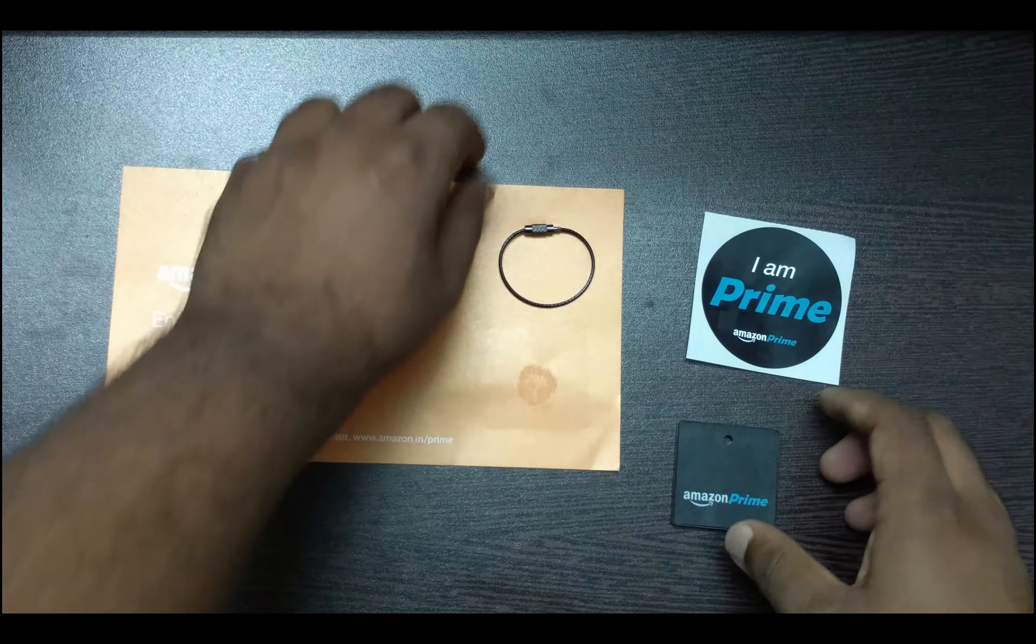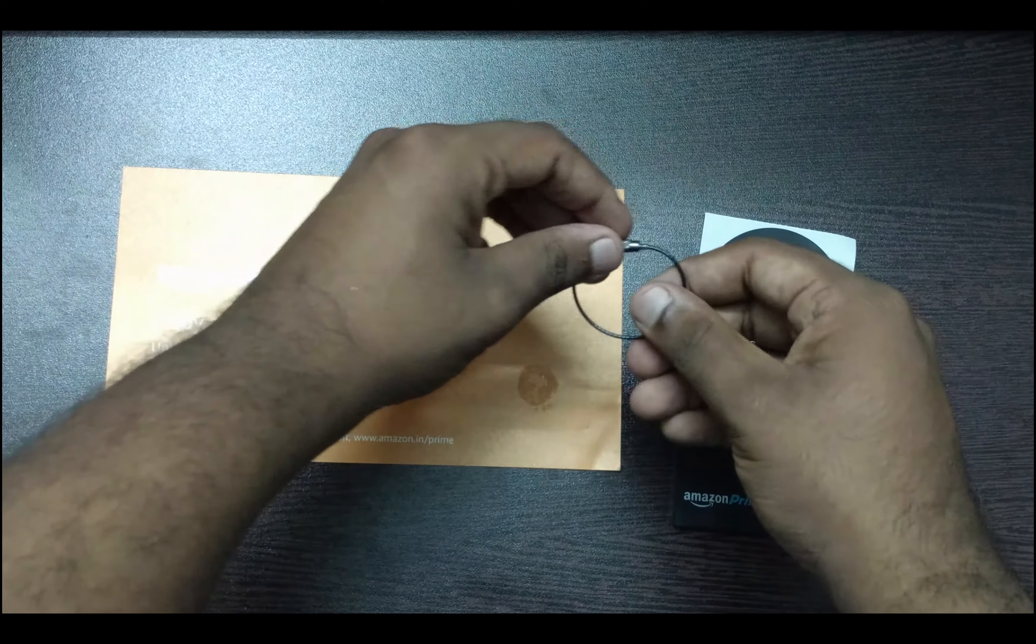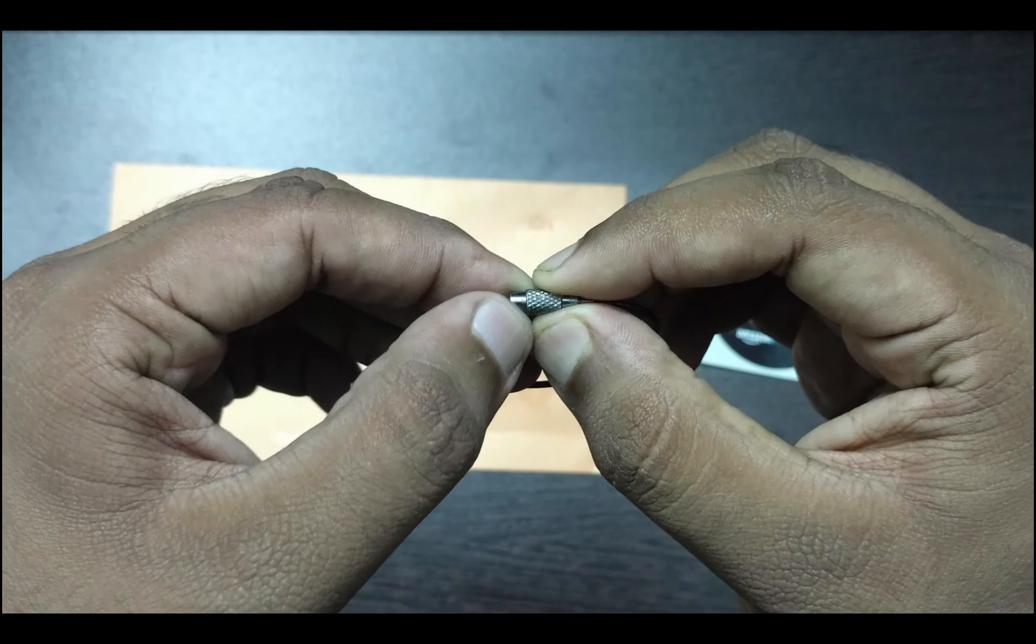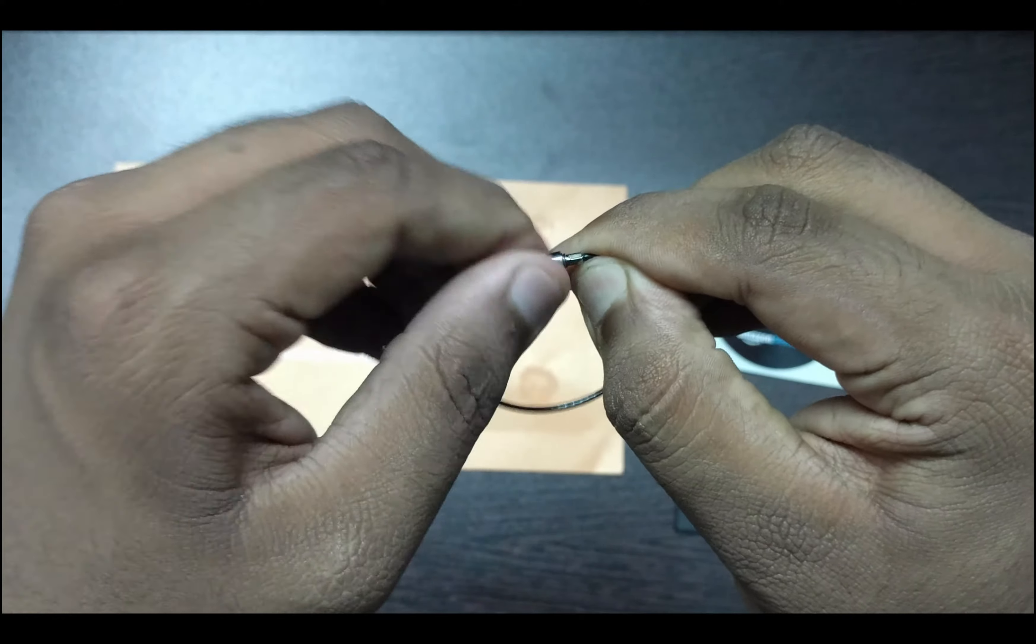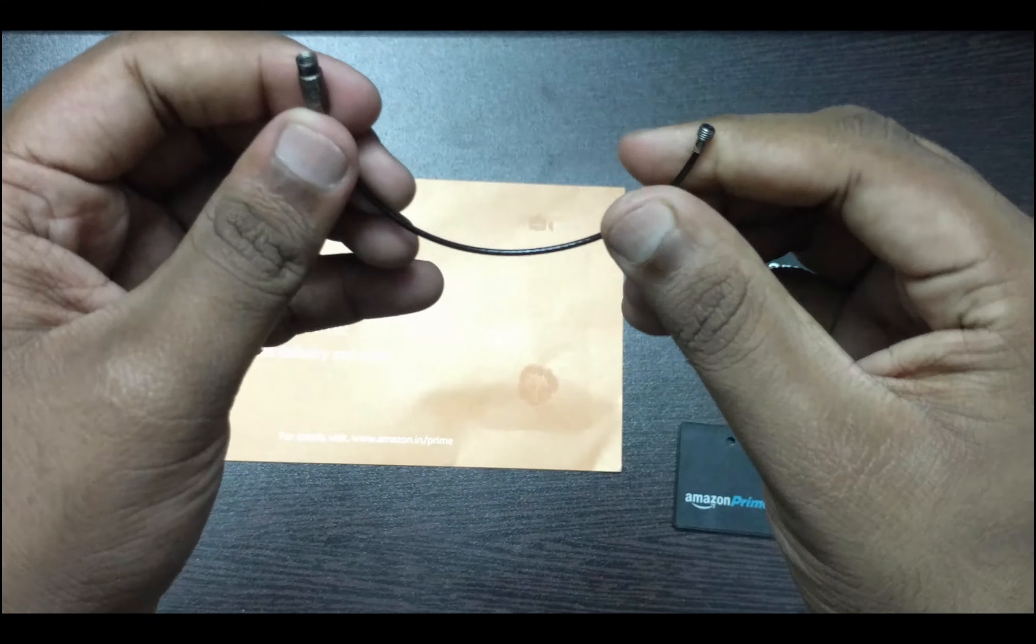Nice looking keyring which is probably metal and there is a locking mechanism here. And let's just try to hook it up.